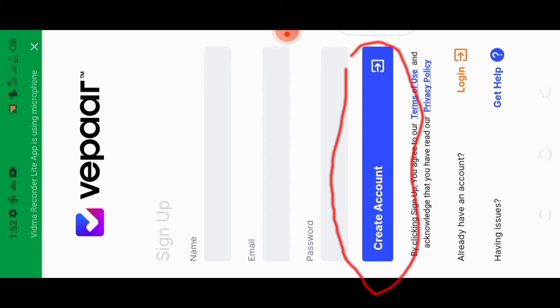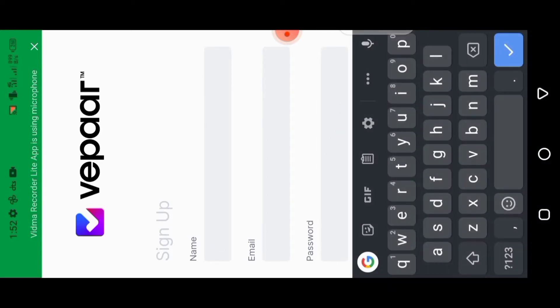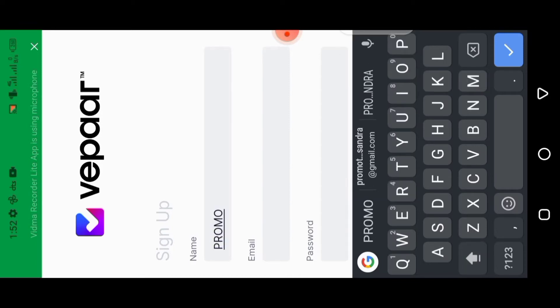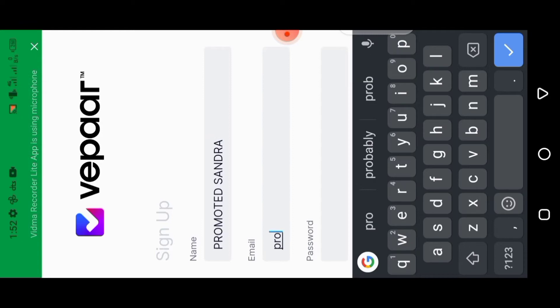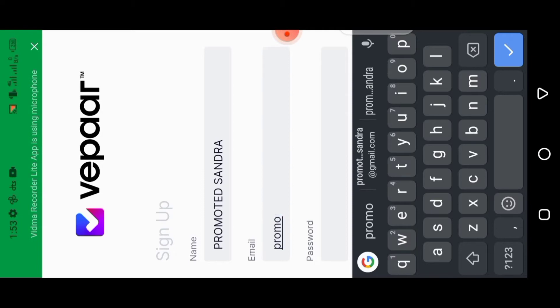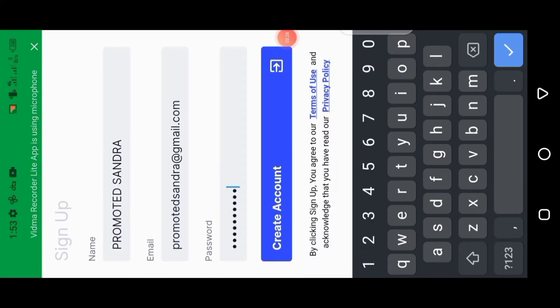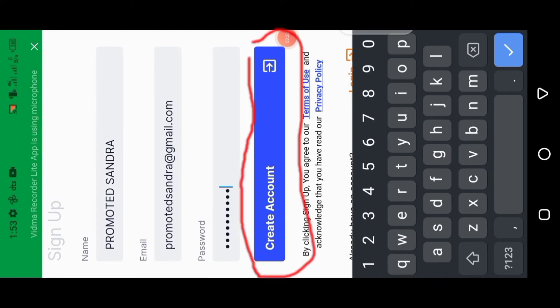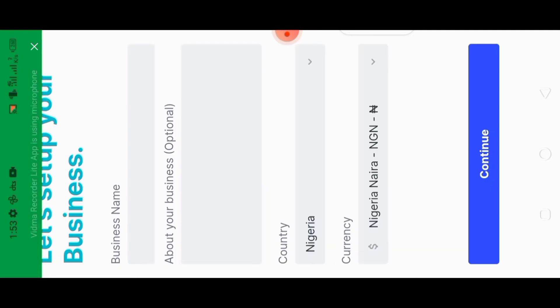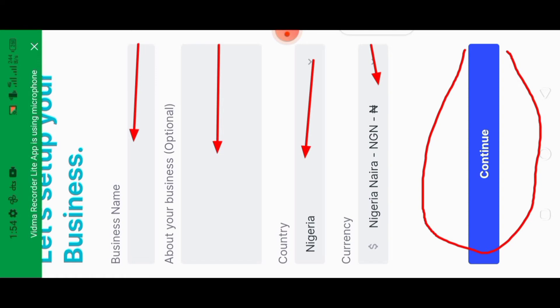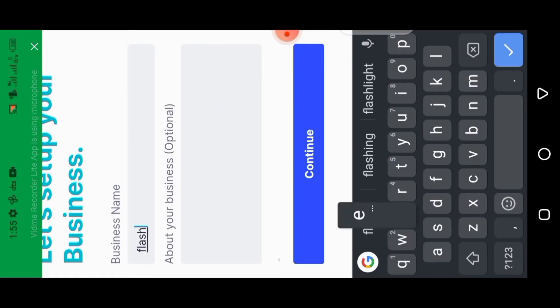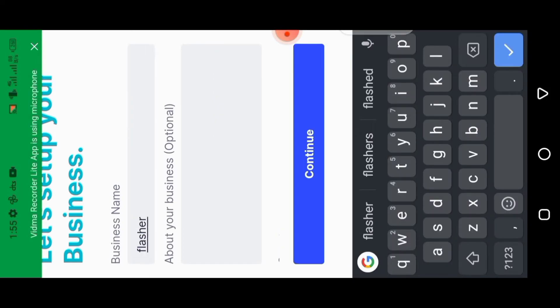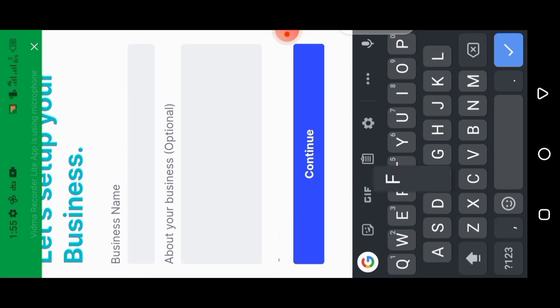I already have an account but I'll be creating a new one for the sake of this tutorial. I'm going to insert my name, my email, my password, and all that — just fill in all the necessary information. Once you're done, click on 'Create Account.' They will then request your business name, so please put your business name.